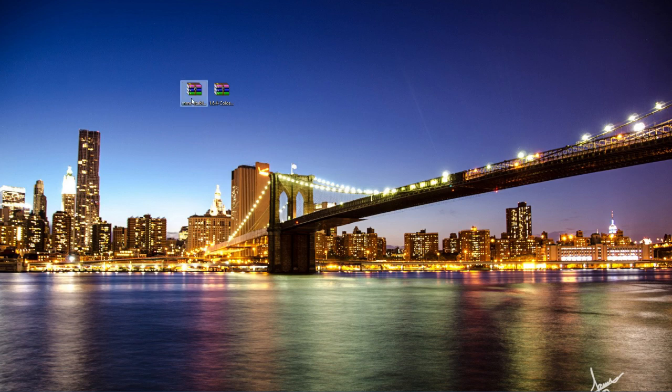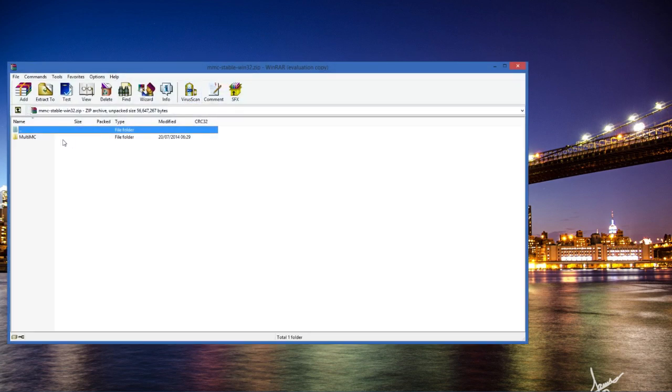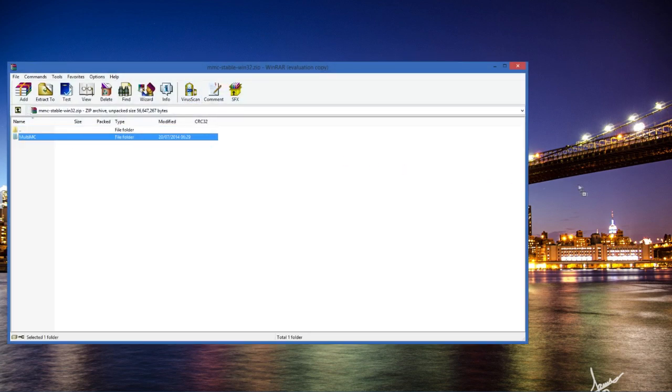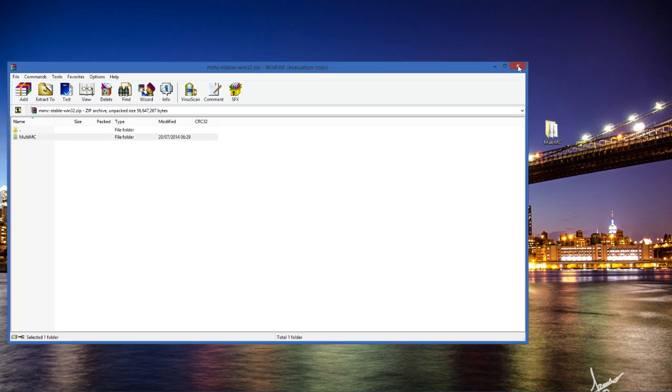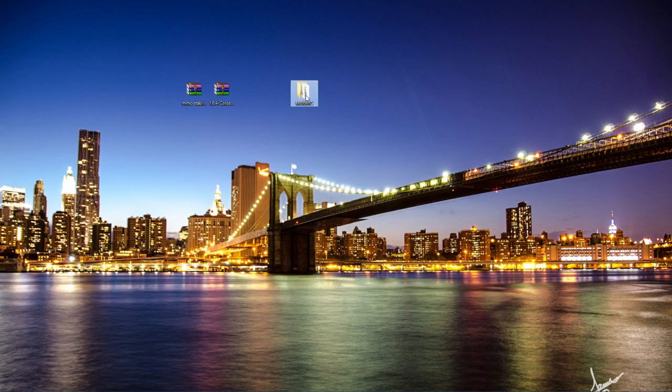Now first of all let's start off with MultiMC. So we're going to open the zip file and drag this to a chosen location. I'm using my desktop as this is the easiest place to do it.